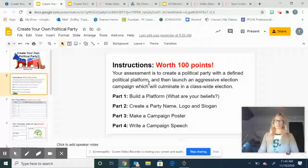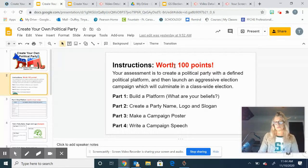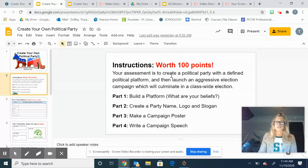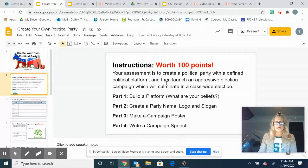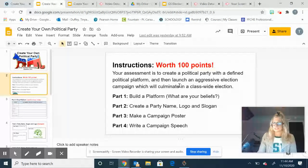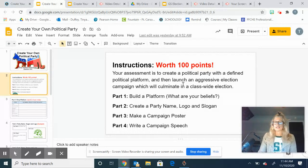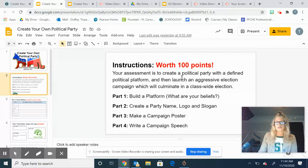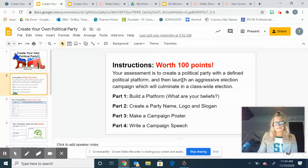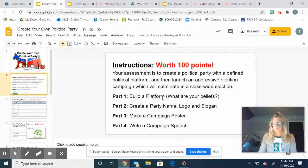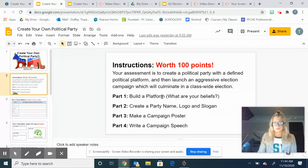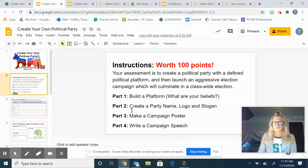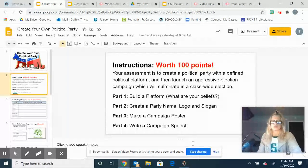You're going to try to get creative and use some things that we learned in class to make your own political party, and you're going to define it with a political platform. Then you're going to launch like a little election campaign where you're going to make a poster, write a little speech, and then at the end of the week you're going to record that speech. I'll give you those directions when that time comes. The first part is going to be to build a platform.